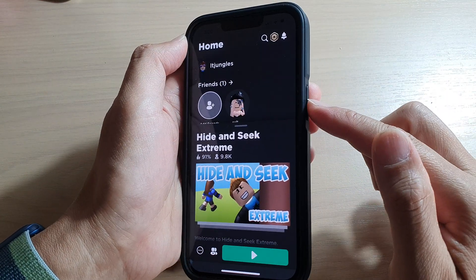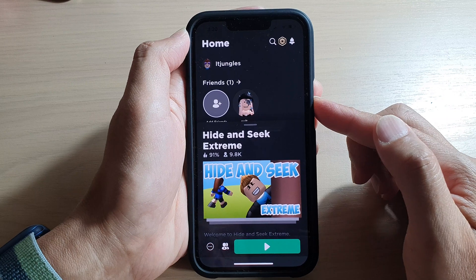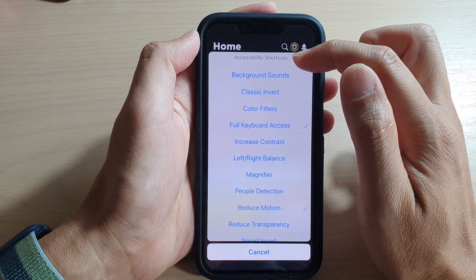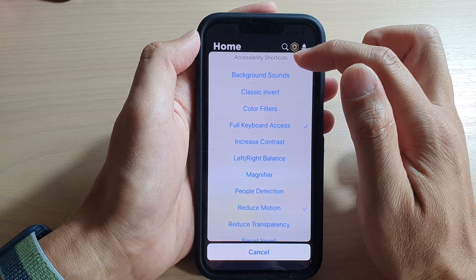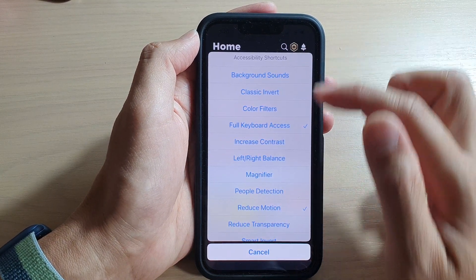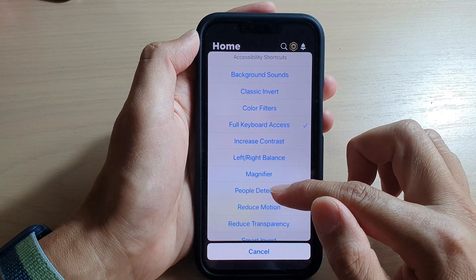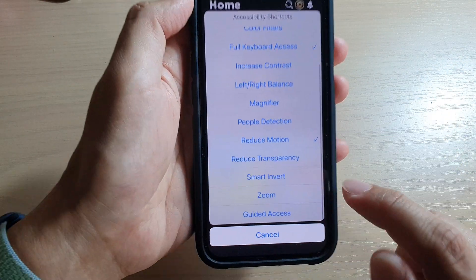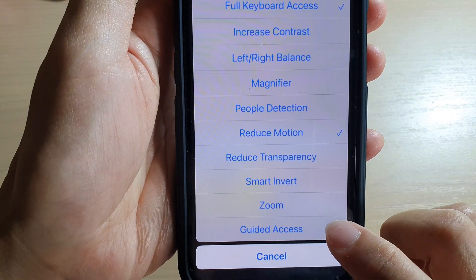So let's say I'm going to open up a games app — Roblox. Once the game has started, triple-click on the side button: one, two, three. This will open up the Accessibility Shortcuts menu. You want to swipe up and tap on Guided Access.